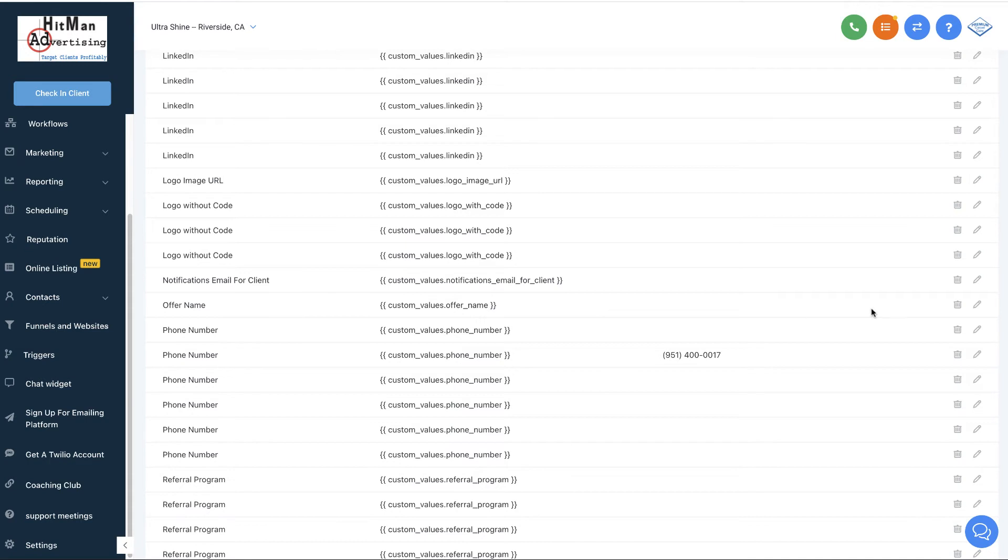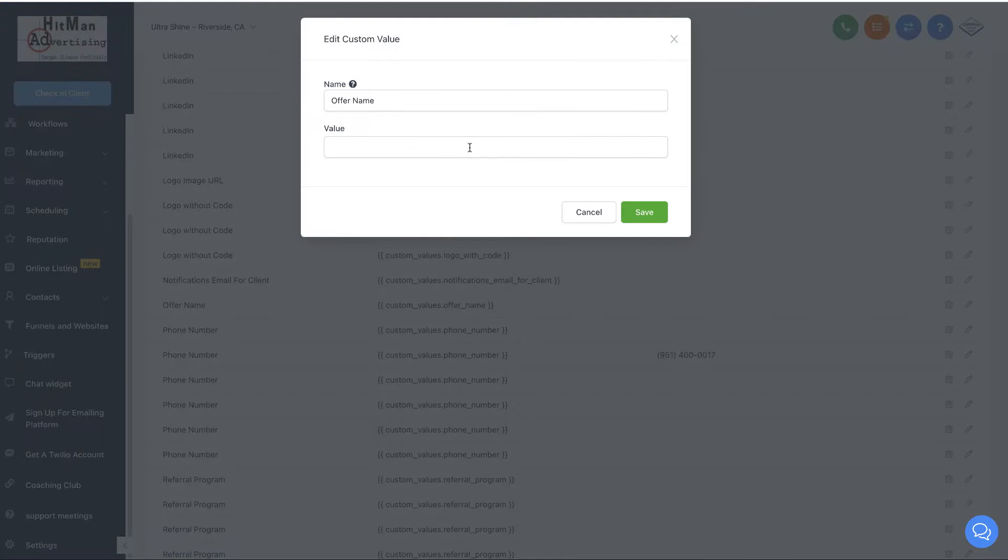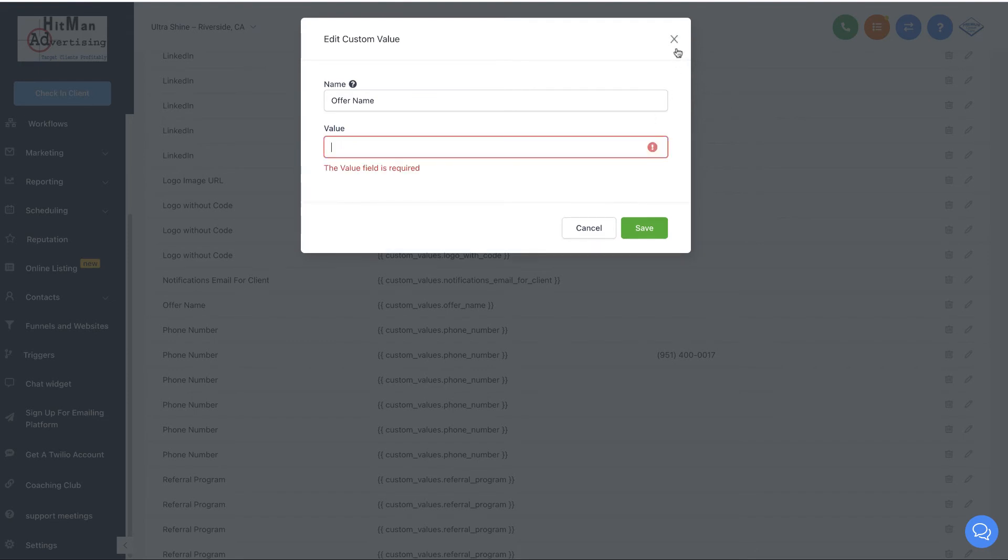If you do want to do an offer, you're going to go ahead and put this in here. I don't know what kind of an offer he wants to do, but you just put in free whatever with any cleaning, free bottle of spot remover, whatever the case may be for the offer.